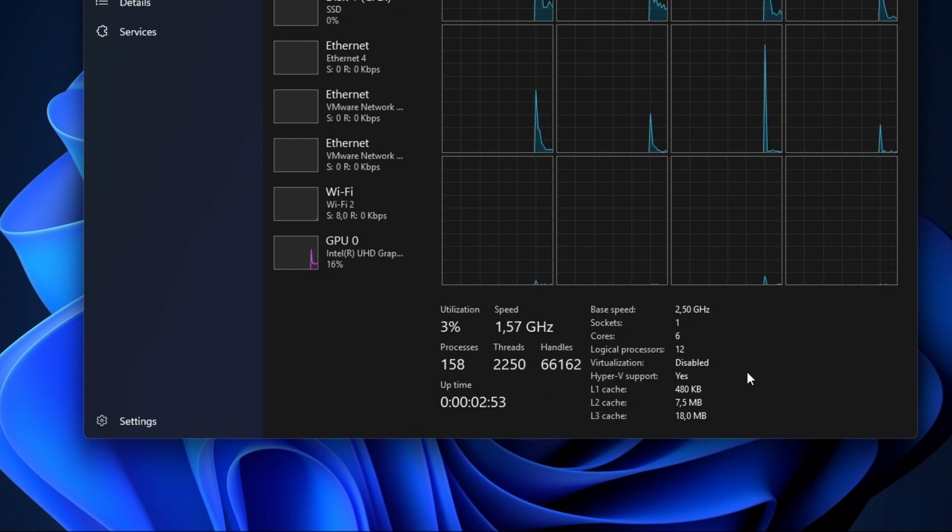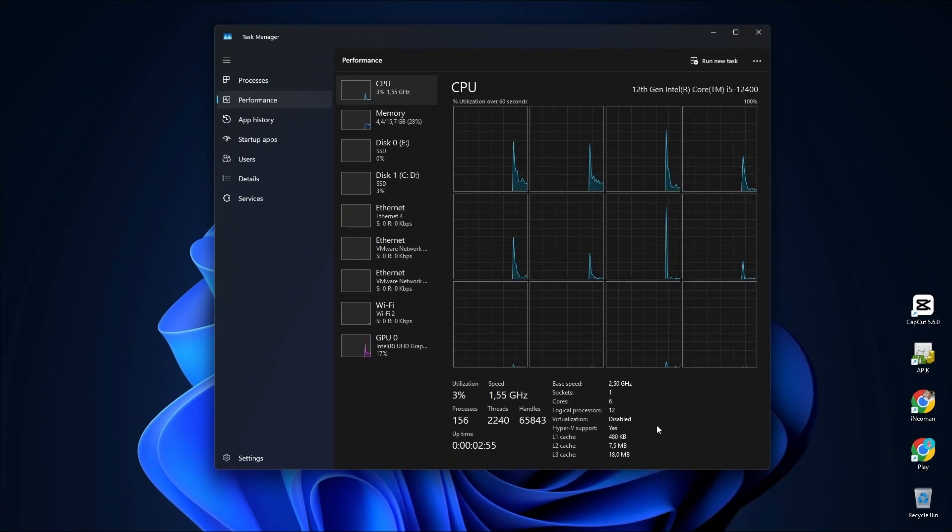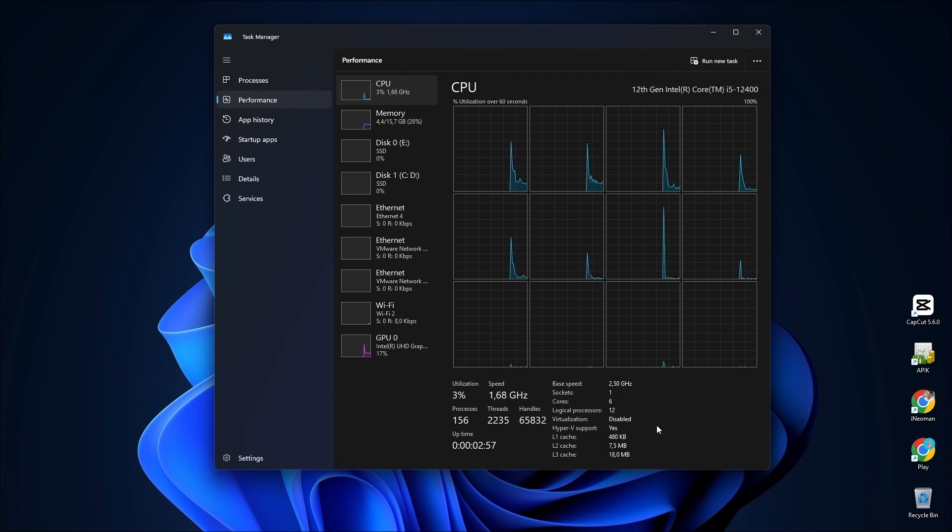For my case here, it is still disabled. To enable this CPU virtualization, you'll have to do it from your UEFI BIOS settings.